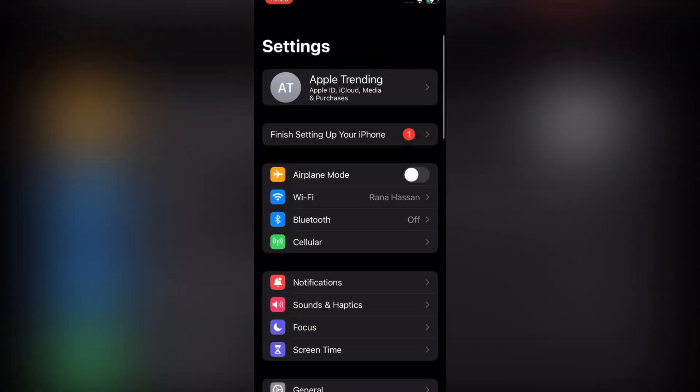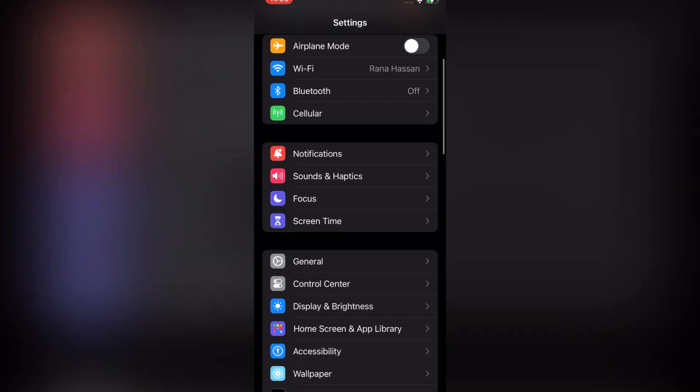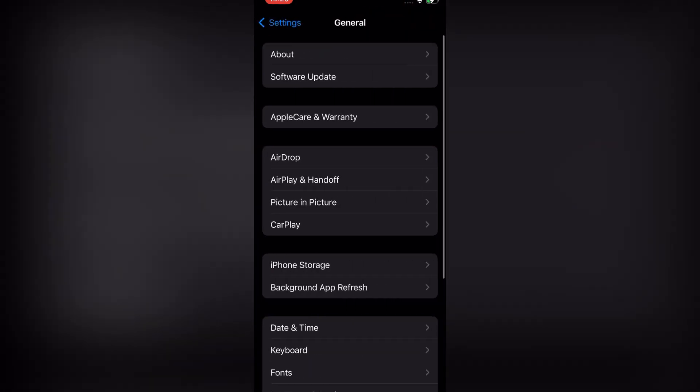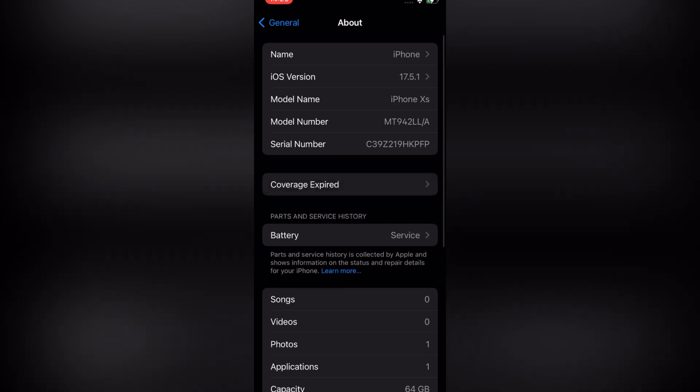You can see a page on screen. Click on General and tap on About.